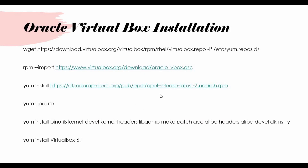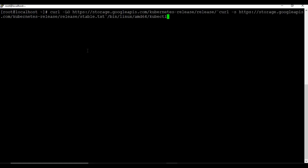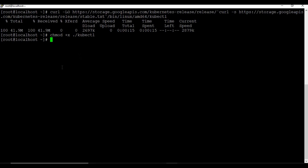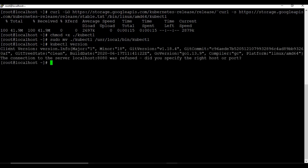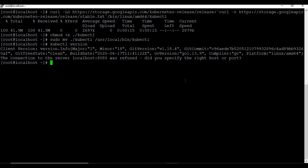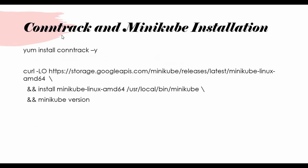The installation of Oracle VirtualBox is also completed. It's time to install kubectl. Follow along. We are almost done — the kubectl installation is completed as well.